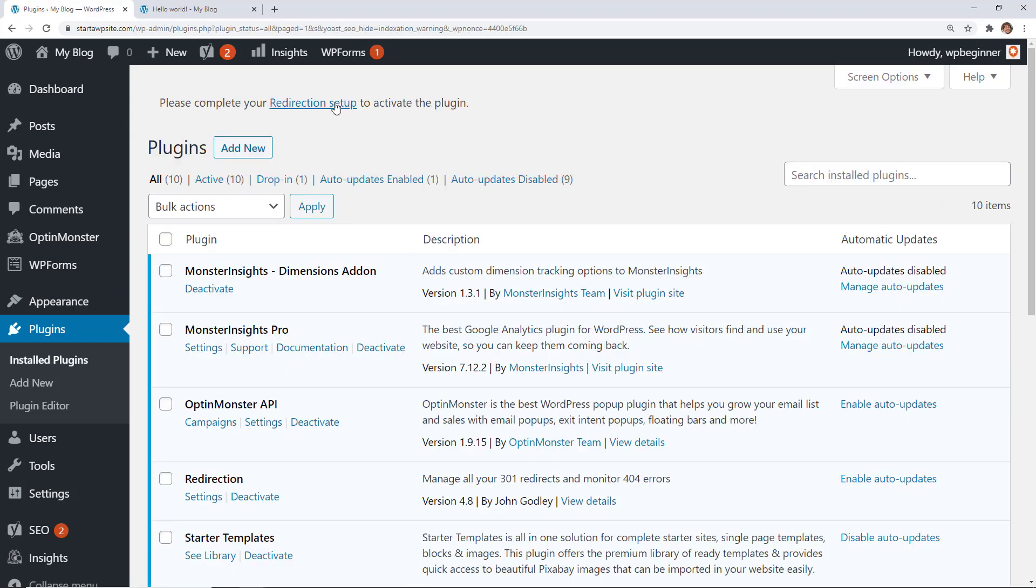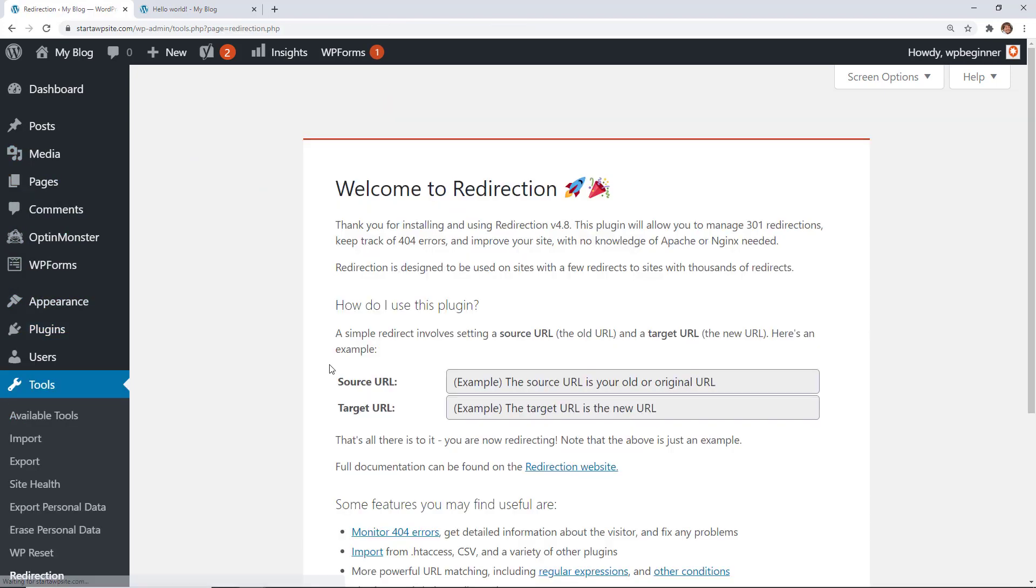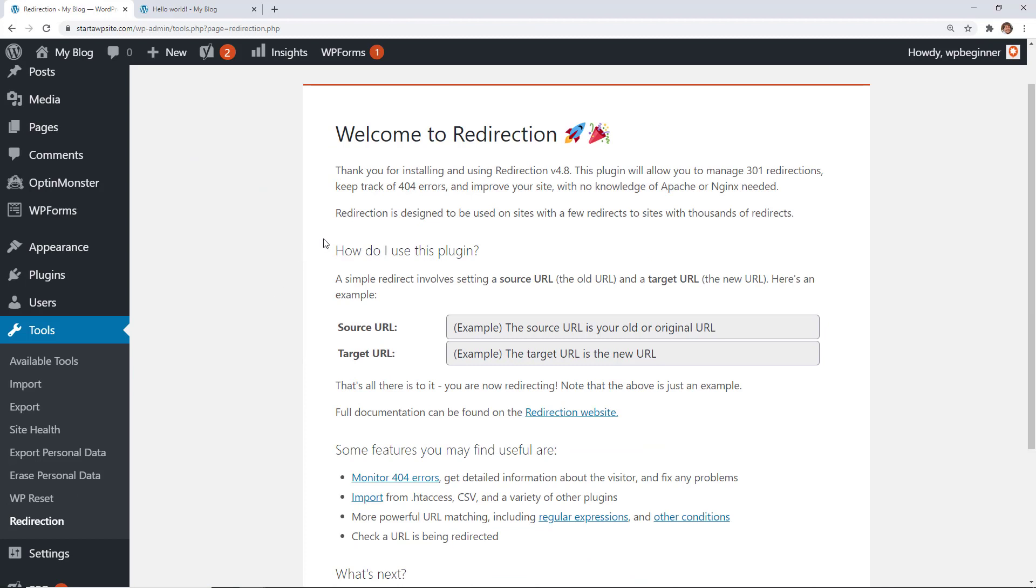You see you have a notification to set up here but if you ever need to come back to it from your dashboard simply go down to Tools, Redirection to get everything started.